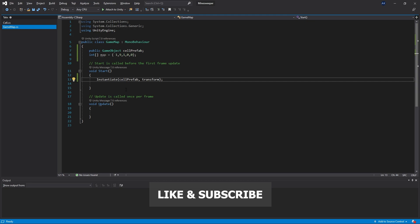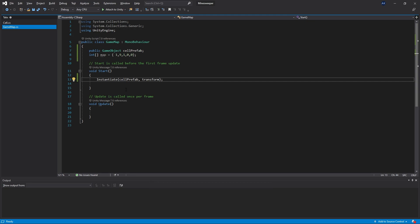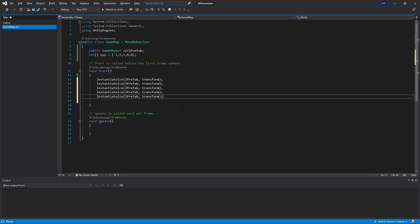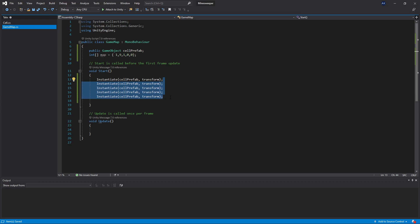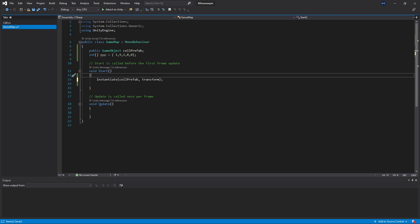In the previous part we left off at the point where we instantiated a cell for our map. The task we're going to tackle in this video is to instantiate enough cells for our map. You can instantiate multiple cell objects by copying and pasting instantiate, but that's not the approach we want to take. Instead, we're going to look at a for loop.